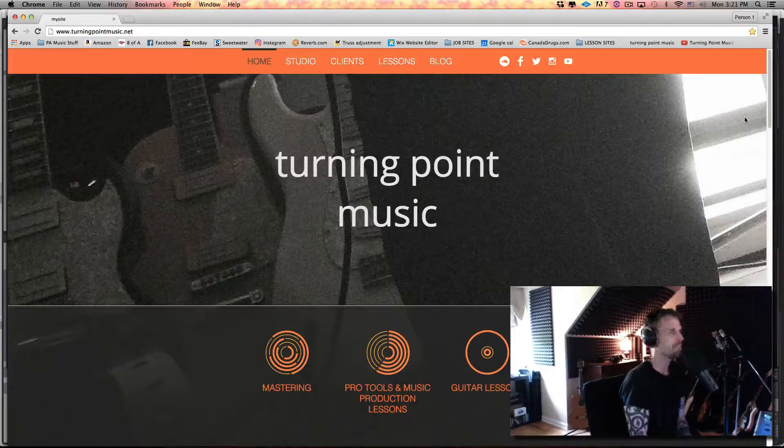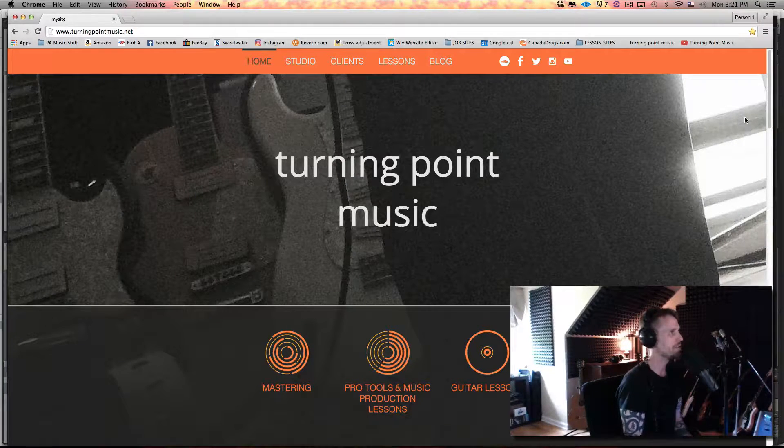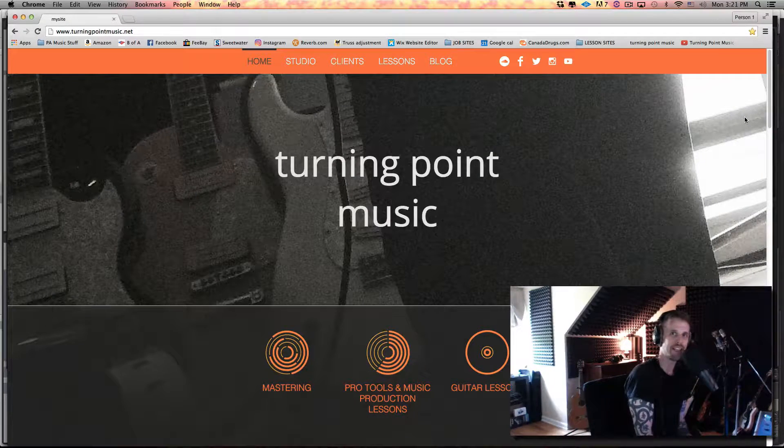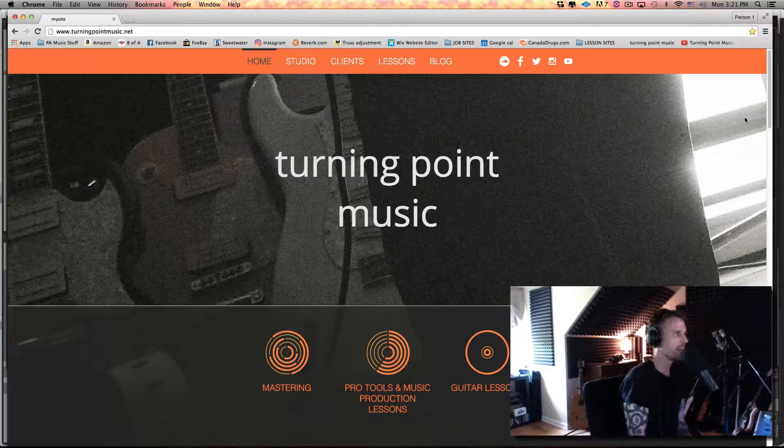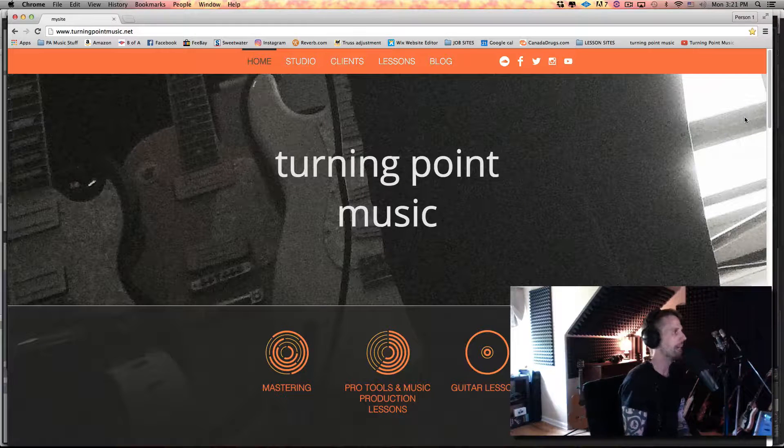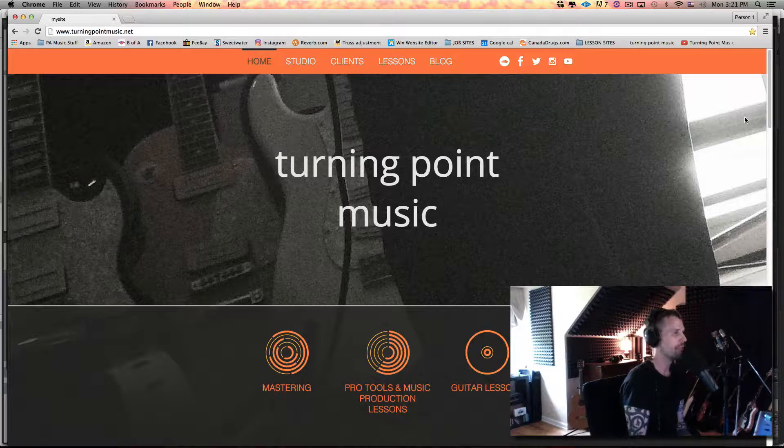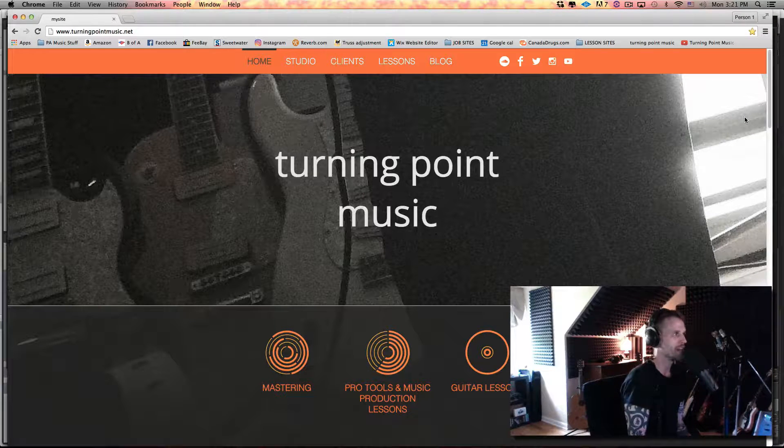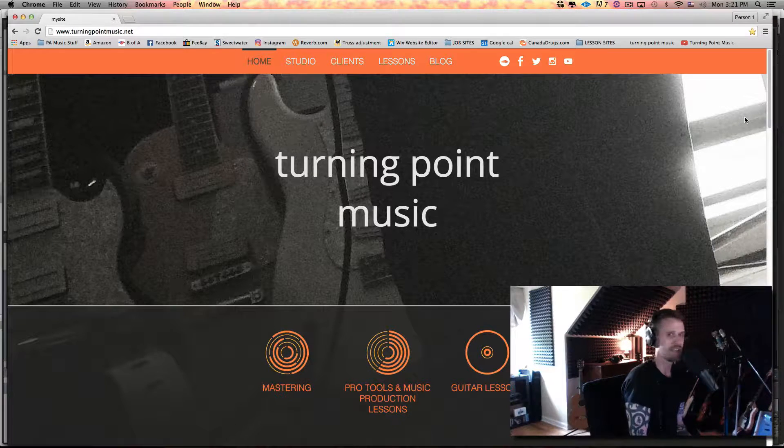What's up everybody? Thanks for checking out this tip from turningpointmusic.net. Today I want to do a tip on how to randomize your velocity with key commands.